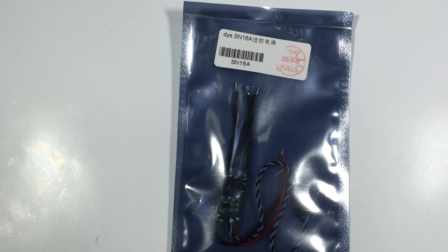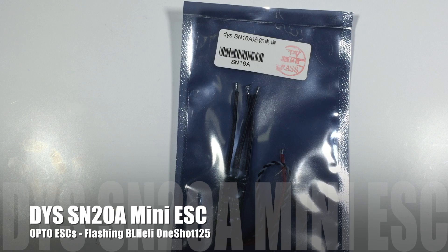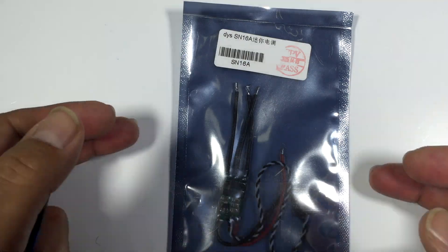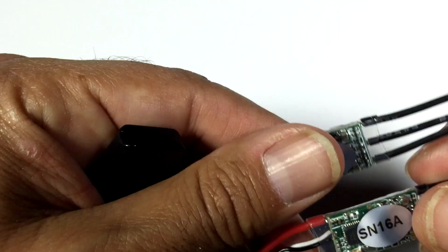Hi guys, Paul here and this is going to be a very quick video on the new DYS range of ESCs from fpvmodel.com and basically what you have is